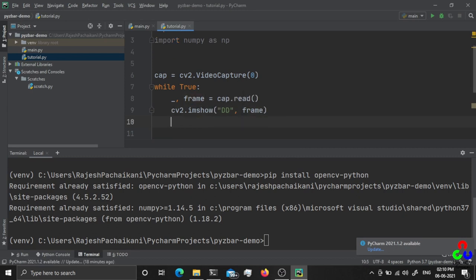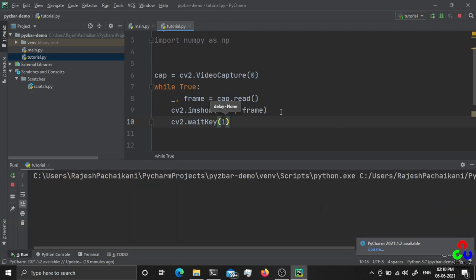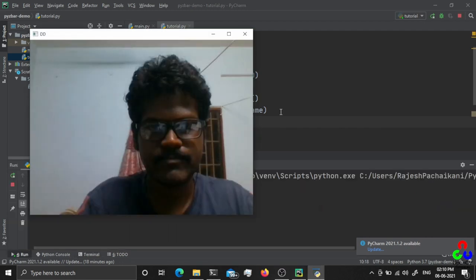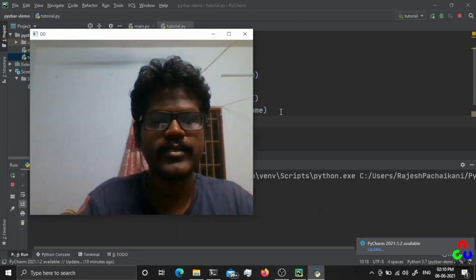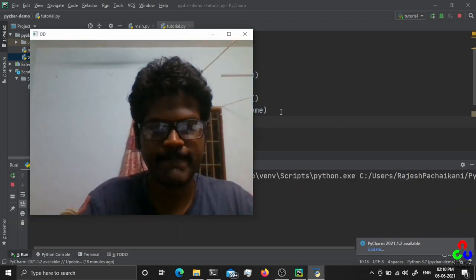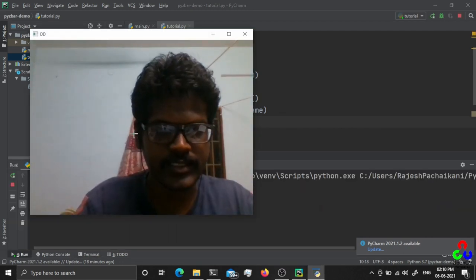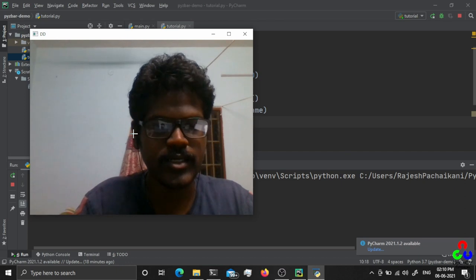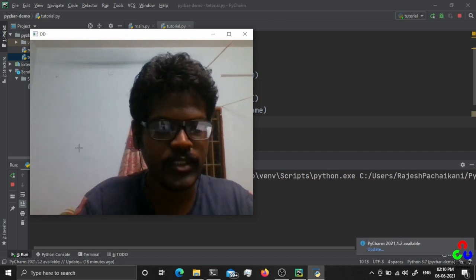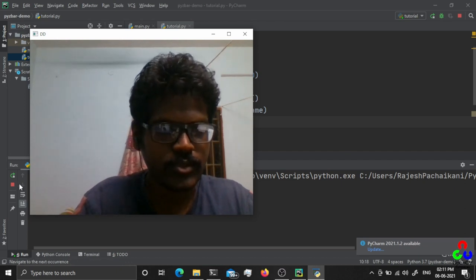I am just displaying the frame. Let me run this — yeah, as you can see it is displaying my face without any issue.